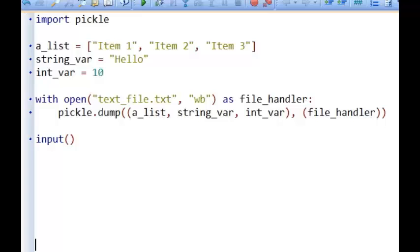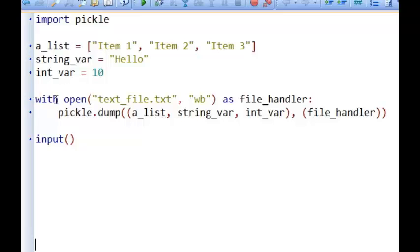In this program you can see that I have imported the pickle module and I've got three bits of data that I want to write to file: a list, a string variable, and an integer. Now to write to a text file using the pickle method, all we do is we write 'with open', then type the name of the text file we want to create, and then say what mode we want to open it in - we're going to open it in write mode.